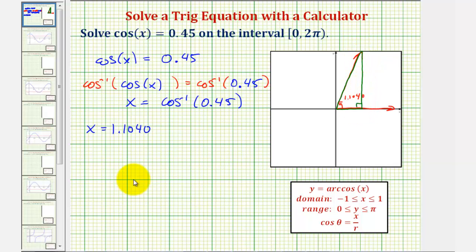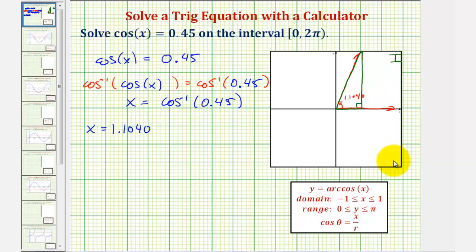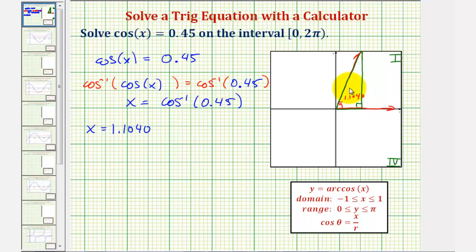But this is not the only solution on the given interval. Remember, cosine theta is equal to x divided by r. And because x is positive in the first and the fourth quadrants, there's a second angle in this interval that has the same cosine function value — it would be the angle in the fourth quadrant that has the same reference angle.